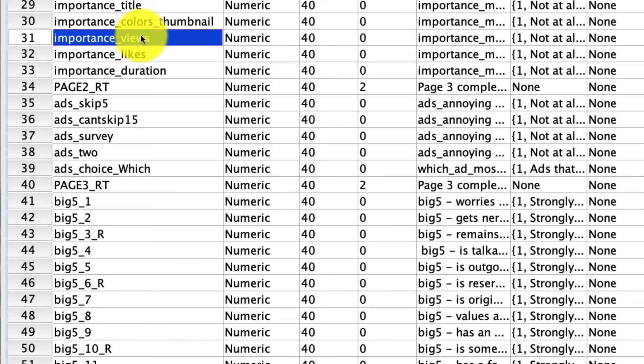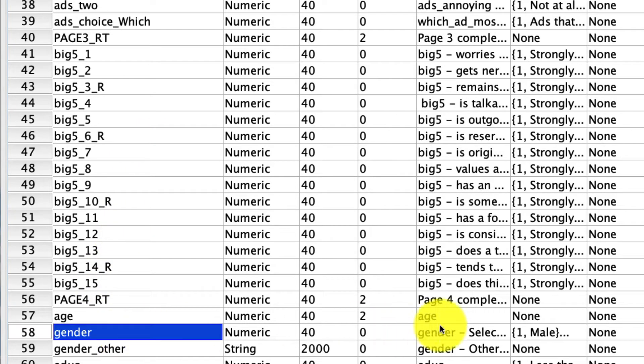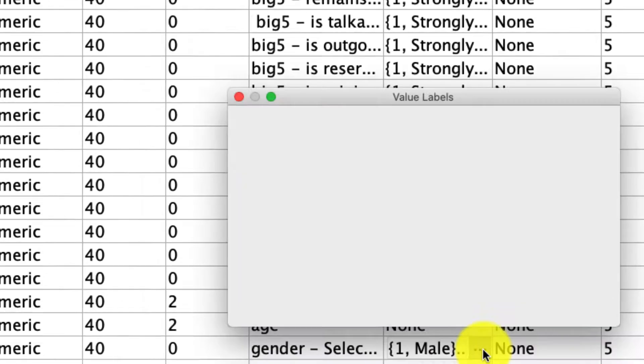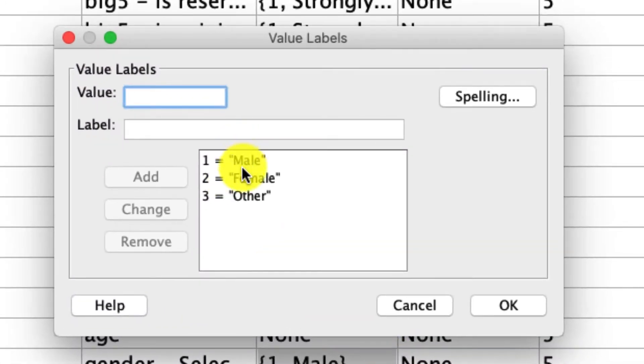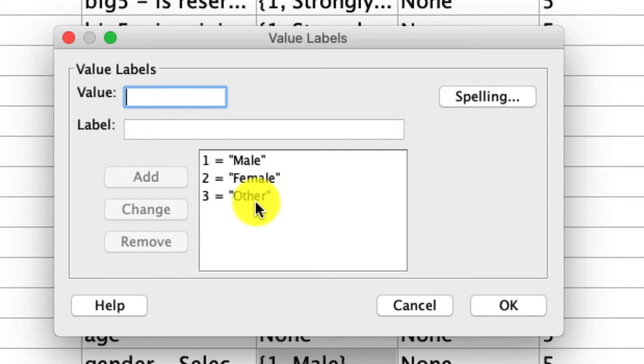But before we could do any of that, we have to make sure that the variables that we're going to use are coded correctly. And at the moment, they are not. In particular, if we start with gender, we see that that variable is coded as one, two, and three. One male, two female, three, and other. Well, we cannot include that variable in its state in a regression. We have to convert that to some form of a dummy variable or an effect code or some other way to represent the categorical nature of those variables.